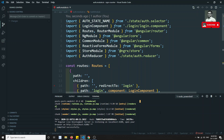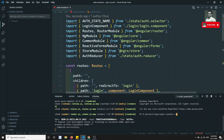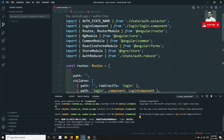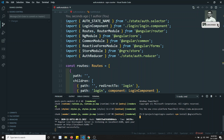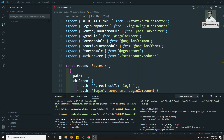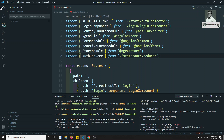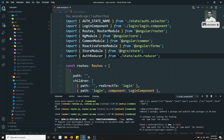Before implementing, let's open a new terminal window and install NgRx Effects: npm install @ngrx/effects. NgRx Effects is a separate module present in the NgRx ecosystem, so we need to install it separately. It has been successfully installed.